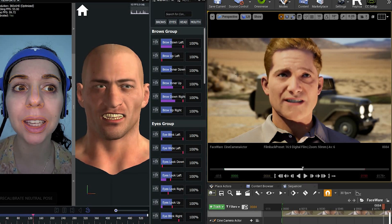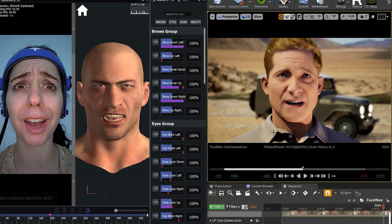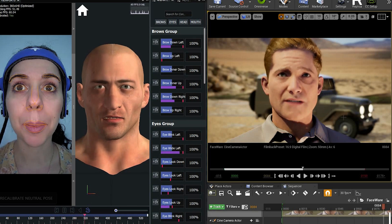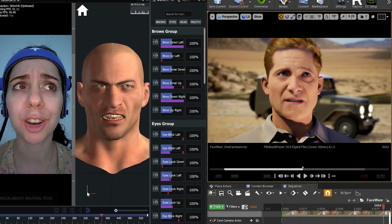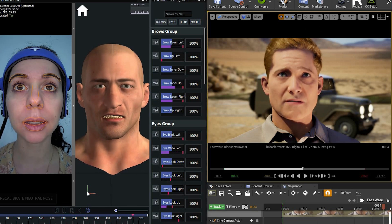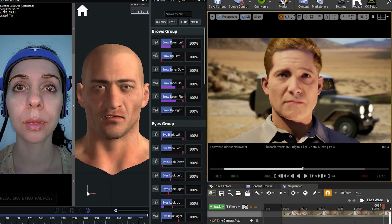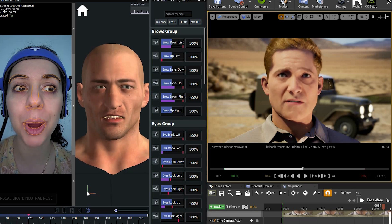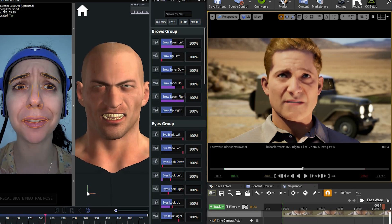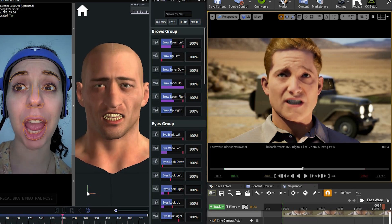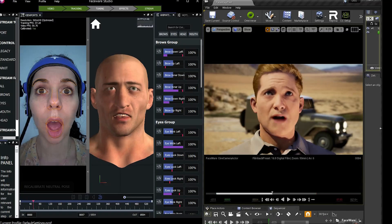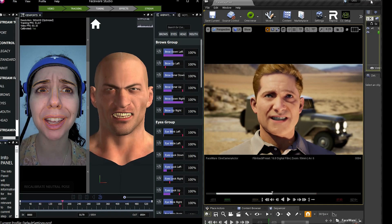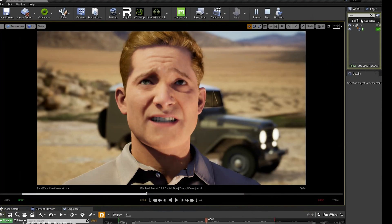And then on the right we see everything's being transmitted to Unreal Engine. Of course you don't have to have all of this in the foreground. As long as it's running it'll work.